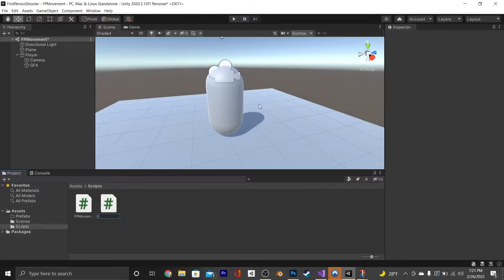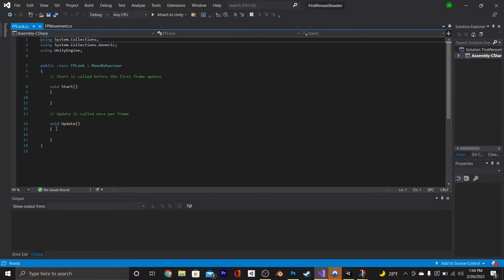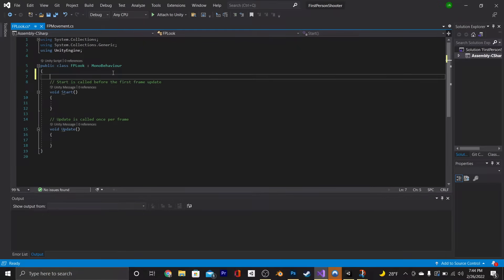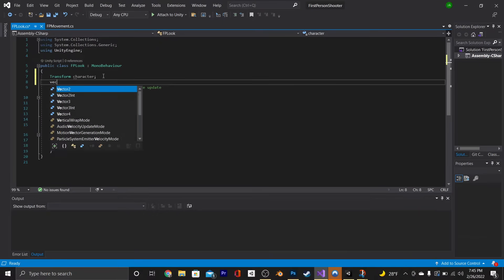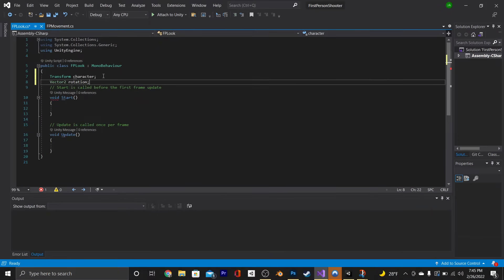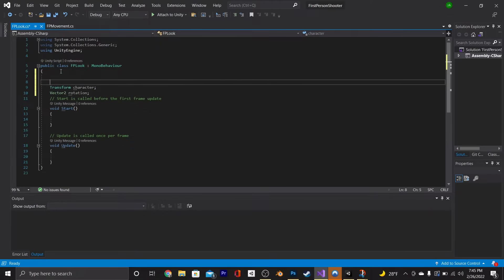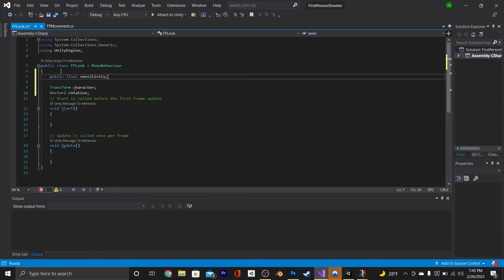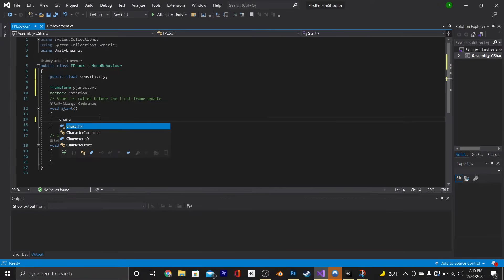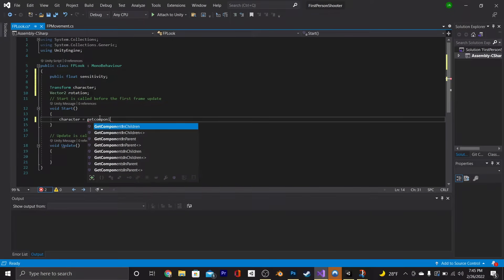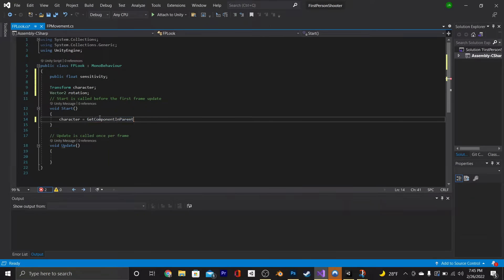Now we need a way to look around, so let's create a new script and call it FPLook. Open that up in Visual Studio. For this script, we're going to create a Transform called character, a Vector2 called rotation, and above that, a public float called sensitivity. To set up the character component, instead of using GetComponentInParent Transform — which doesn't always work very well — we're going to say GetComponentInParent FPMovement, then .transform.